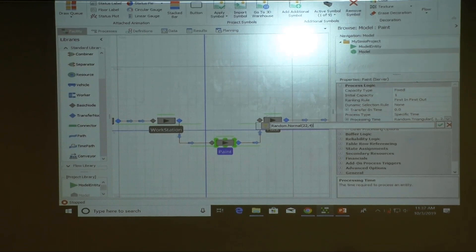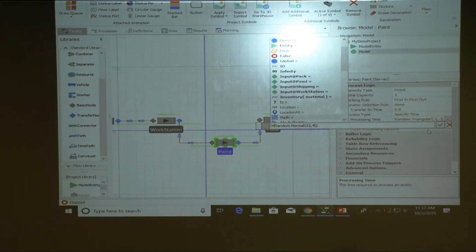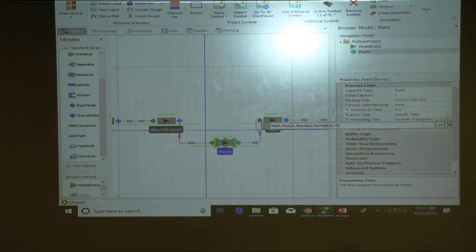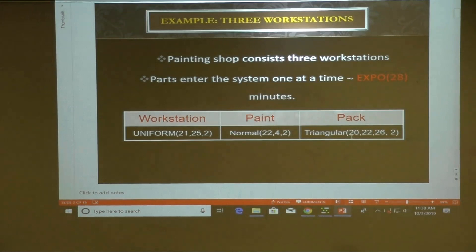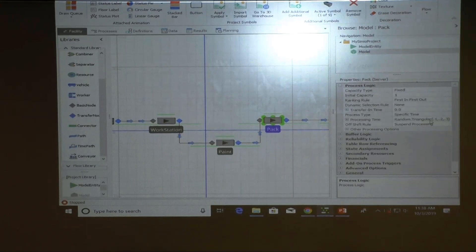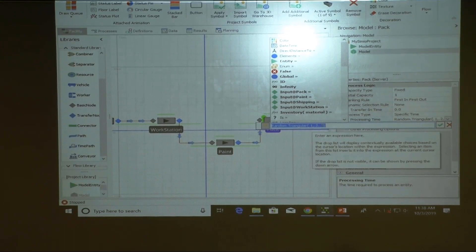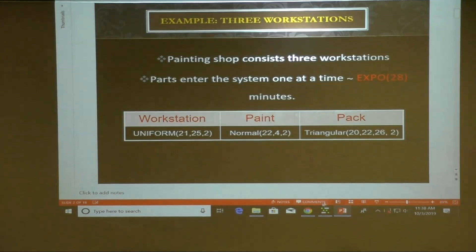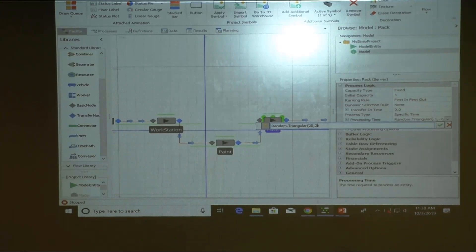For the normal distribution we need to be careful — it could generate numbers below zero. The packing station uses a triangular distribution between 20 and 26 minutes, most likely 22 minutes. We set that up: 20 to 26, most likely 22.